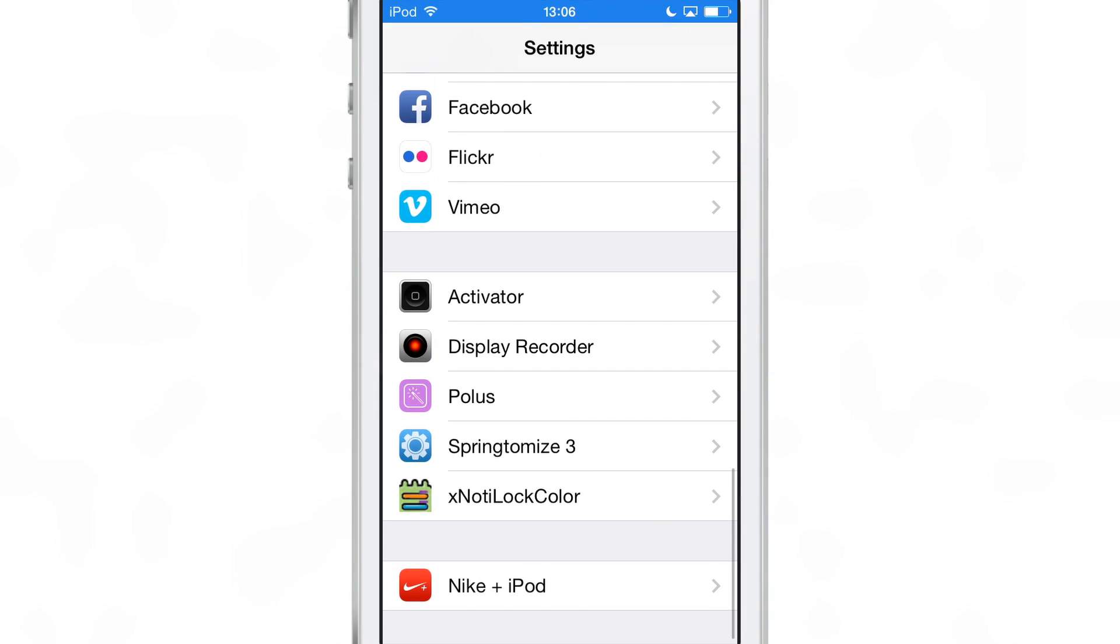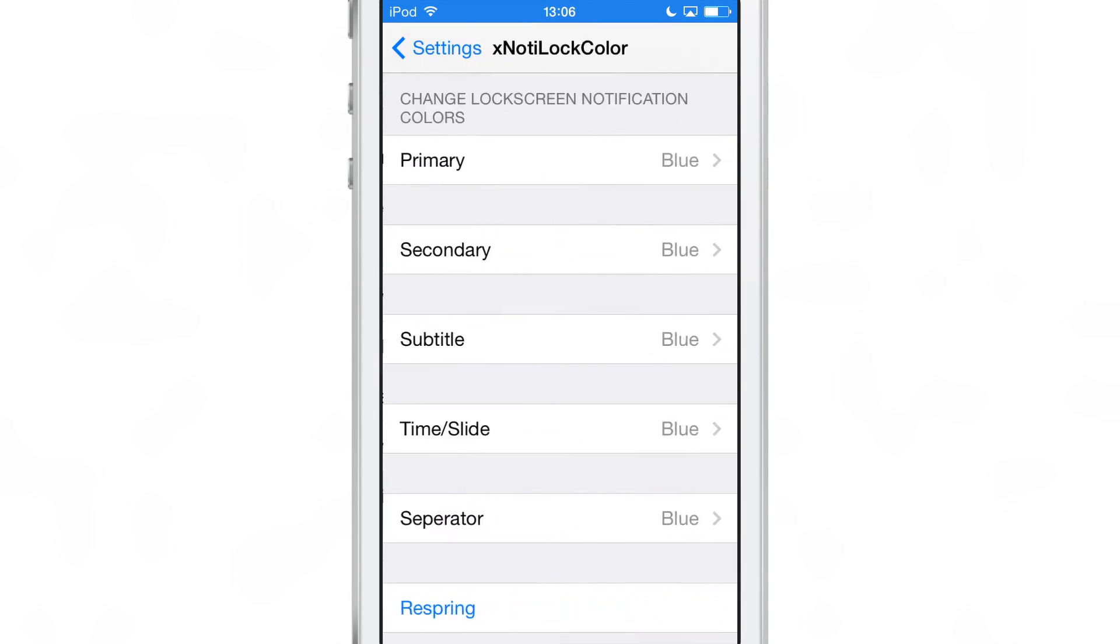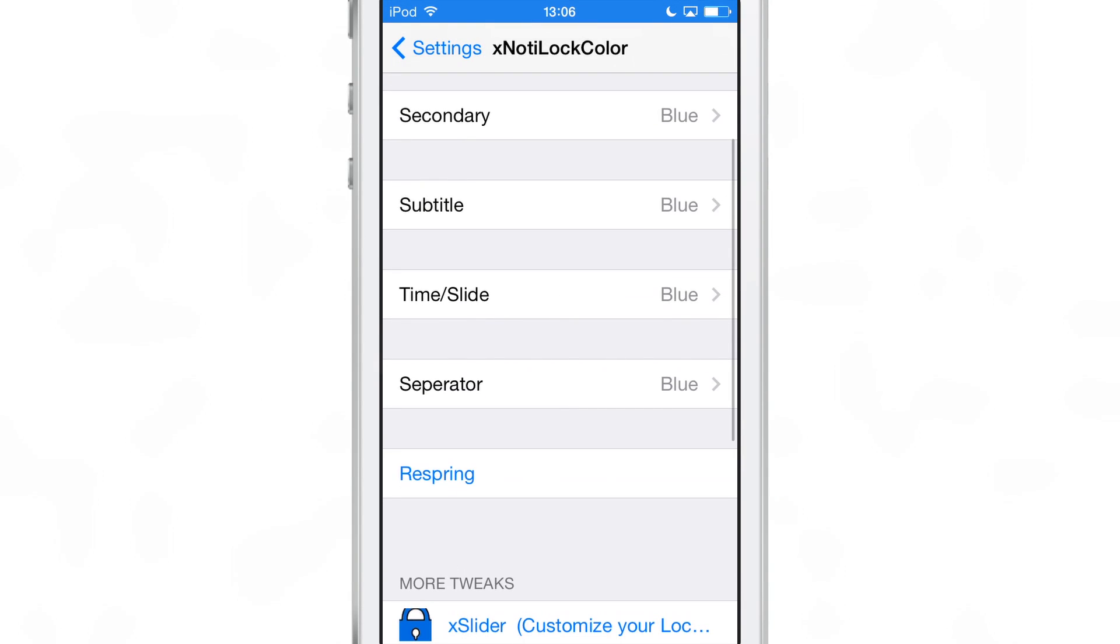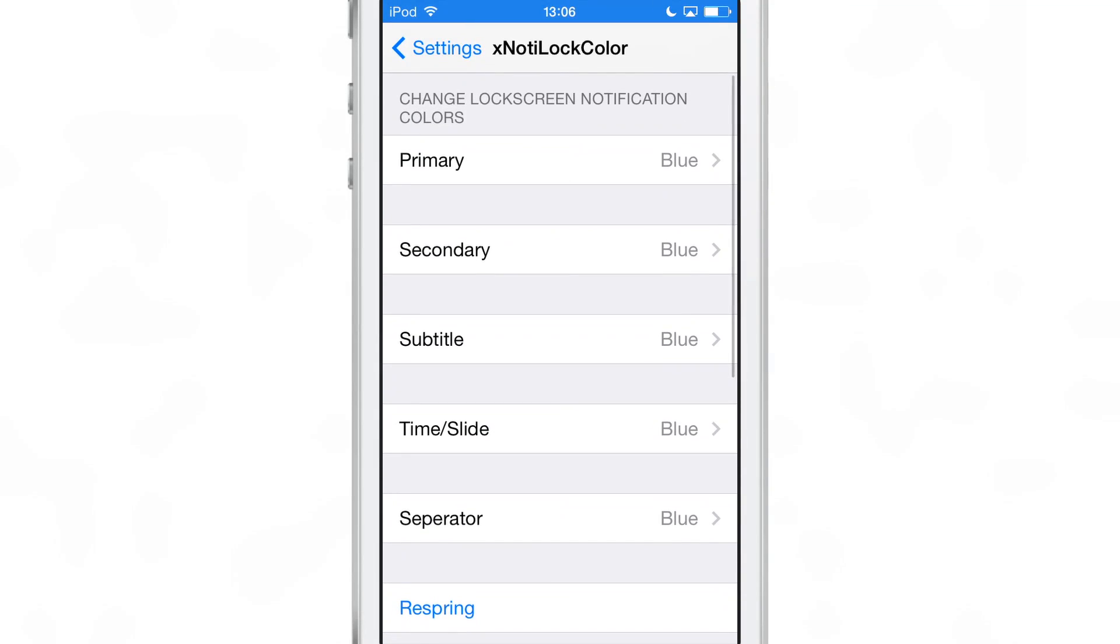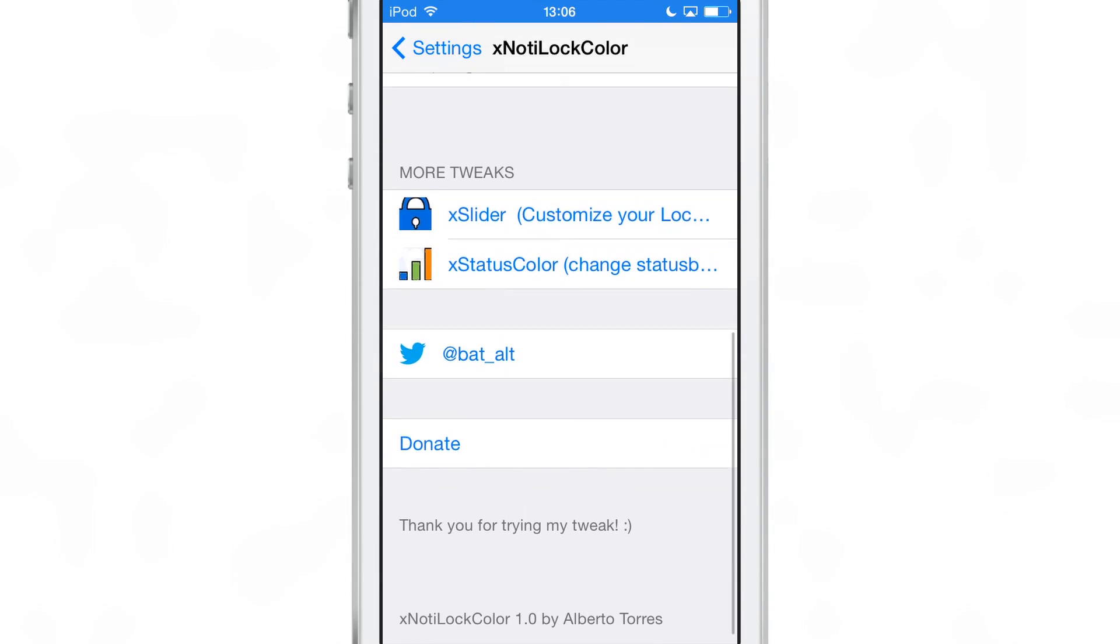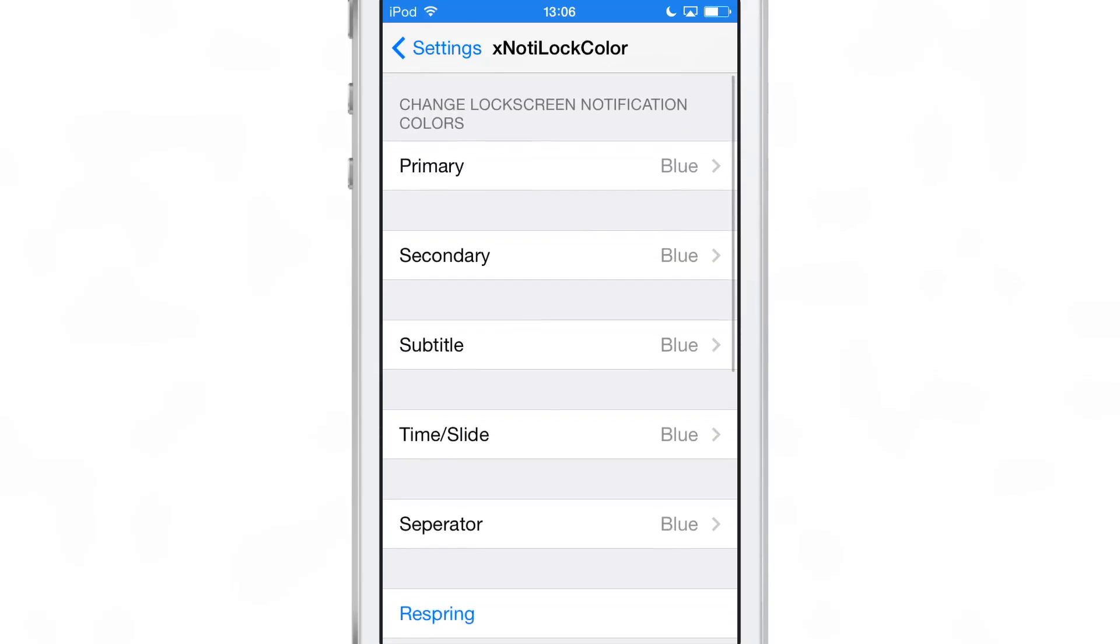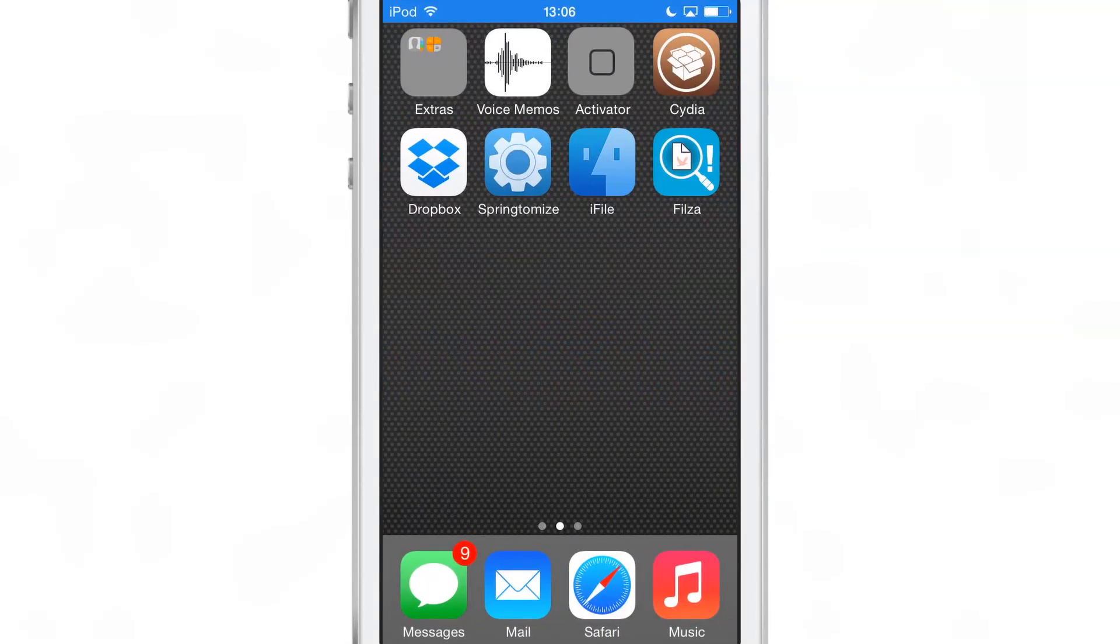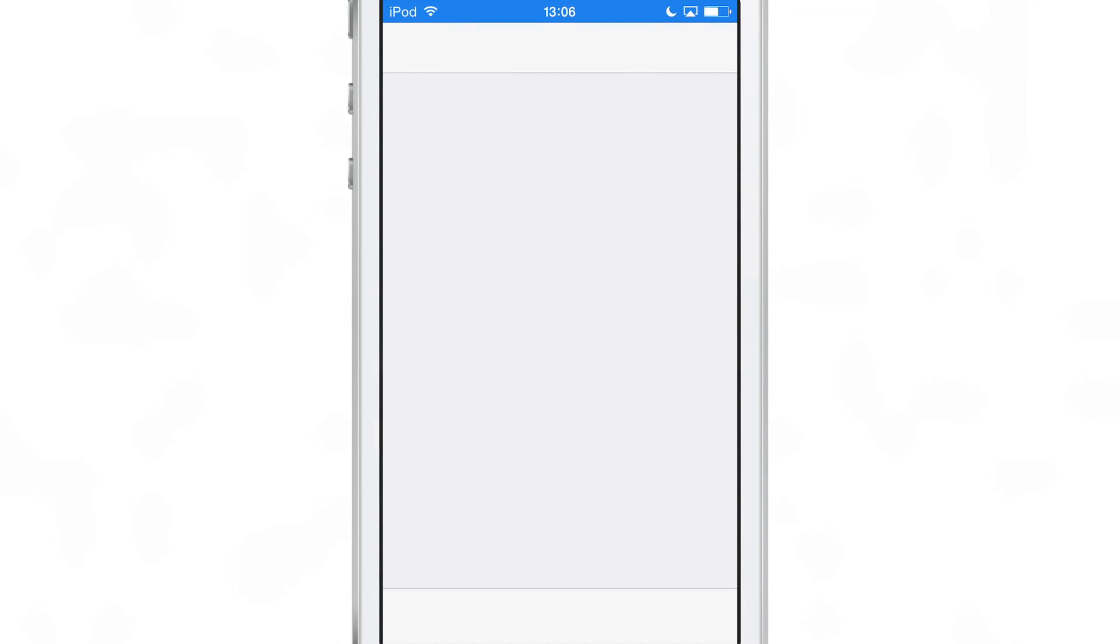You see all that's blue. Not the most ideal color, but I just wanted to show you that yes indeed you can change it to whatever you want. You see there's various different colors there for various different aspects of the lock screen notification: primary, secondary, time, slide, separator.